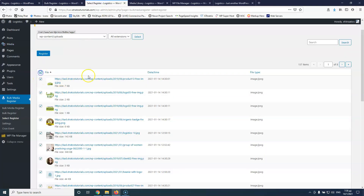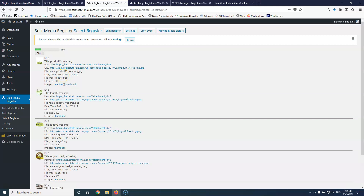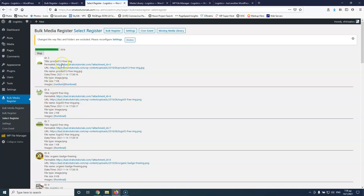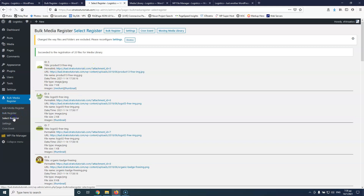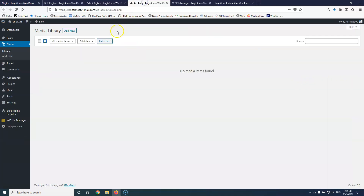I'm going to select all on the first page. As it says here, I have one of eight pages. Once I register those, they will not reappear when I scan again — it identifies that those images are already registered in the database and will not ask me to register them again. After registering the first 20 images, it will prompt for the next batch. You can see it now says one of seven pages, so I have fewer remaining items to register.